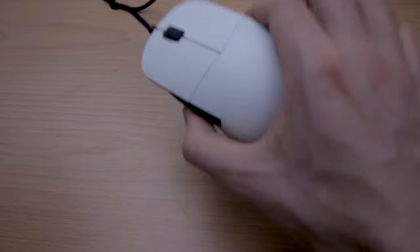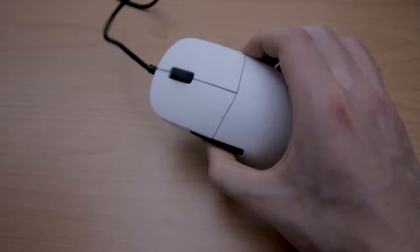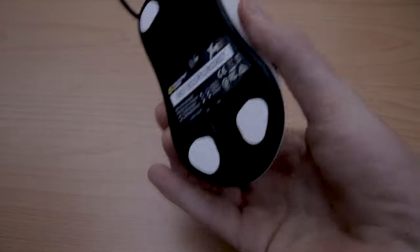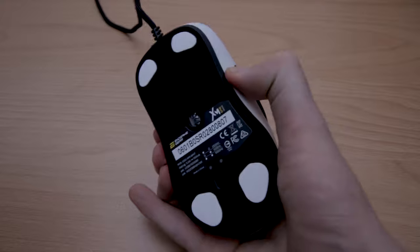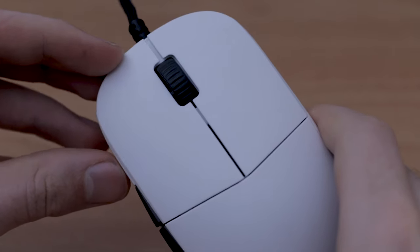The build quality of this thing is amazing. Very sturdy, feels like quality. It has no side flex whatsoever, no bottom wobble, no creaking.